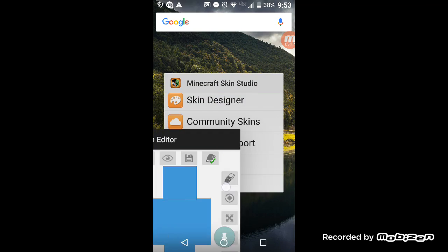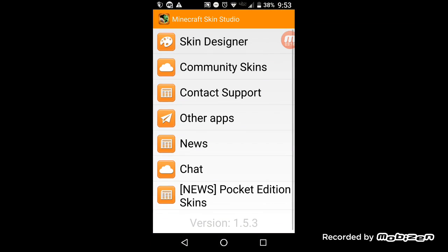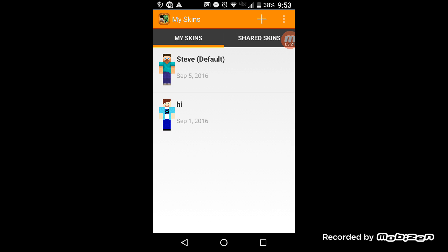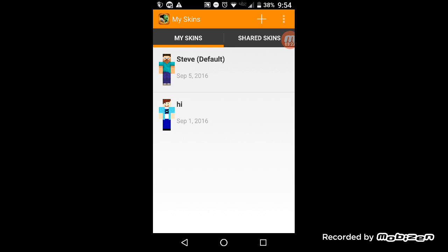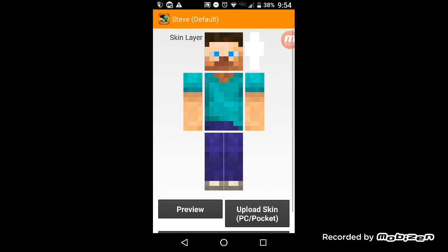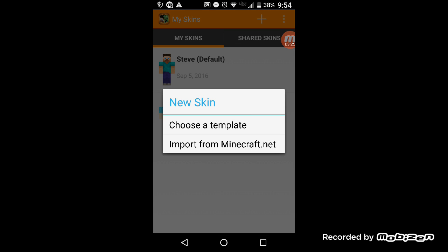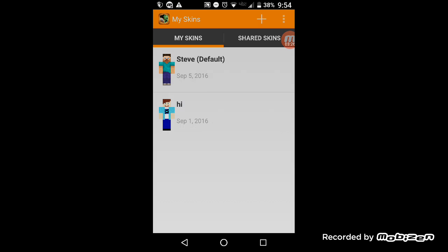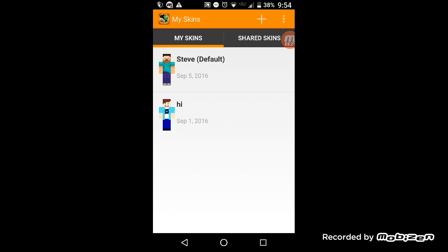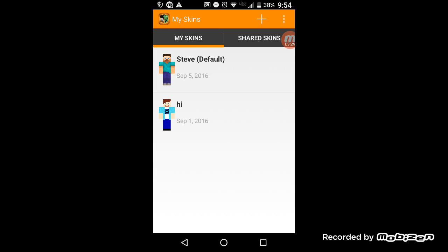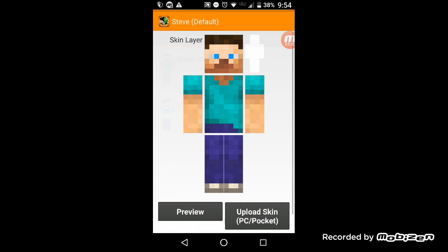In Minecraft Studios, Minecraft skin studio, skin designer. Take this piece of crap. Or you can choose a template or import from Minecraft.net. I got all that.